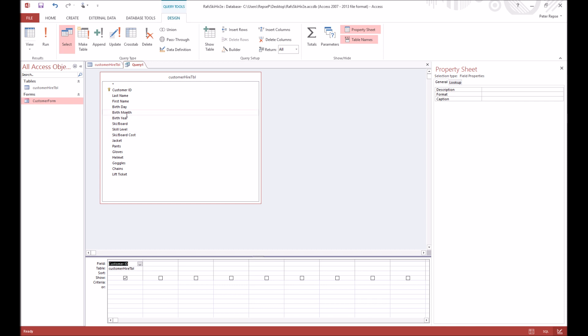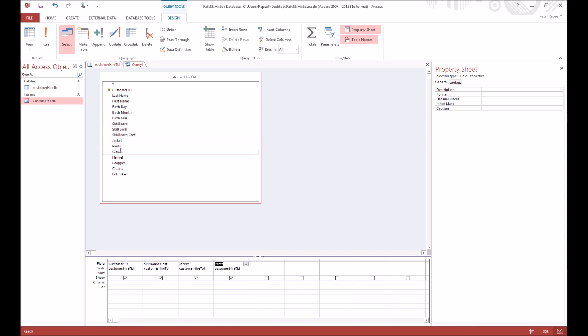And we're also going to include all their costs, so this query is just going to come up with the costs that they've generated. So we're going to go customer ID and then we're going to go with skiboard cost, jacket, pants, gloves, helmet, goggles, chains, lift ticket. Okay, so there are all the possible things that they can spend their money on.